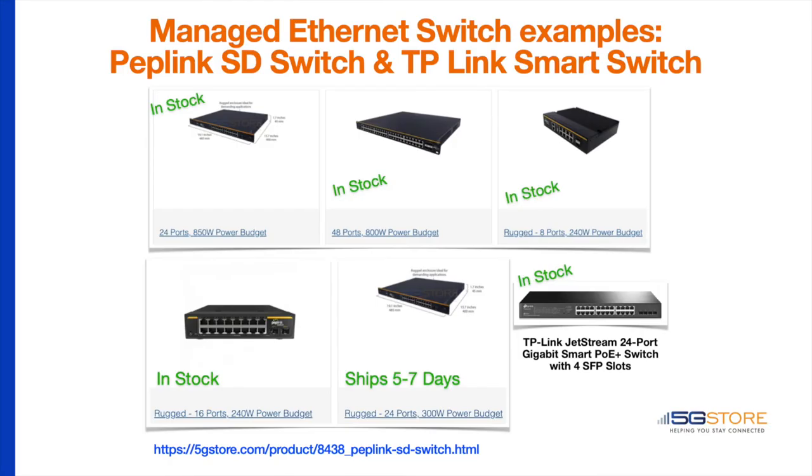When using multiple VLANs, an ethernet switch, or a WiFi access point, you will need to ensure your port configuration is correct. If it is not, this could prevent your devices from connecting to the network or to the proper VLAN.